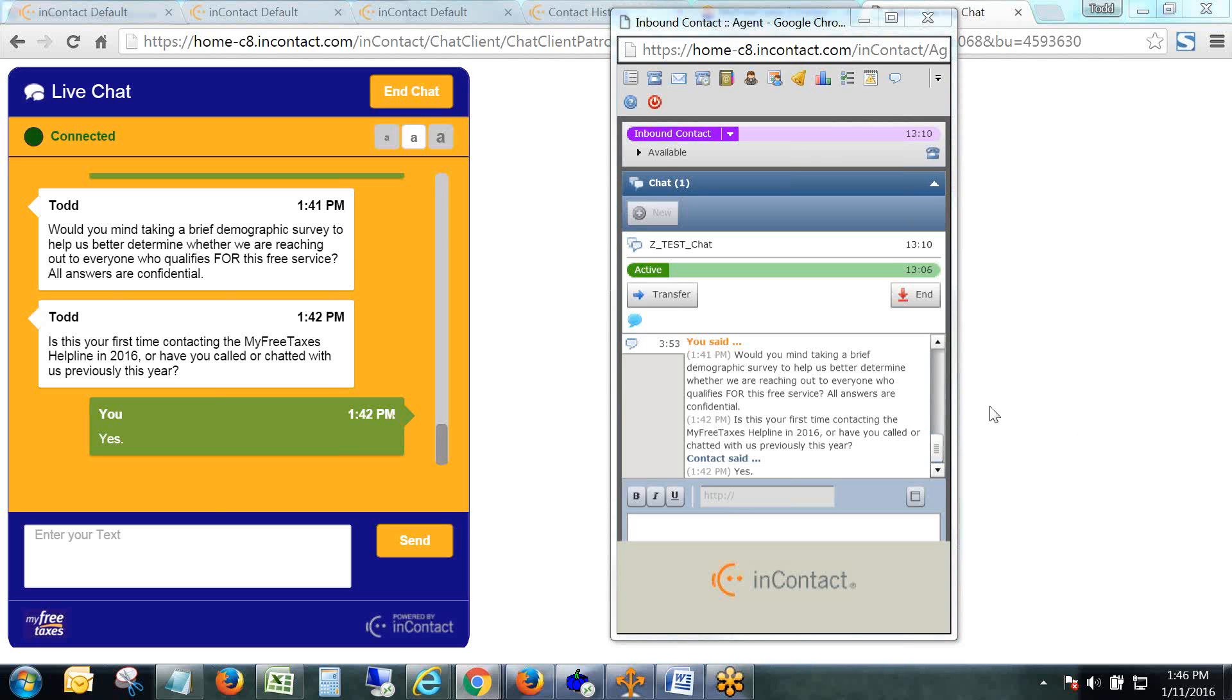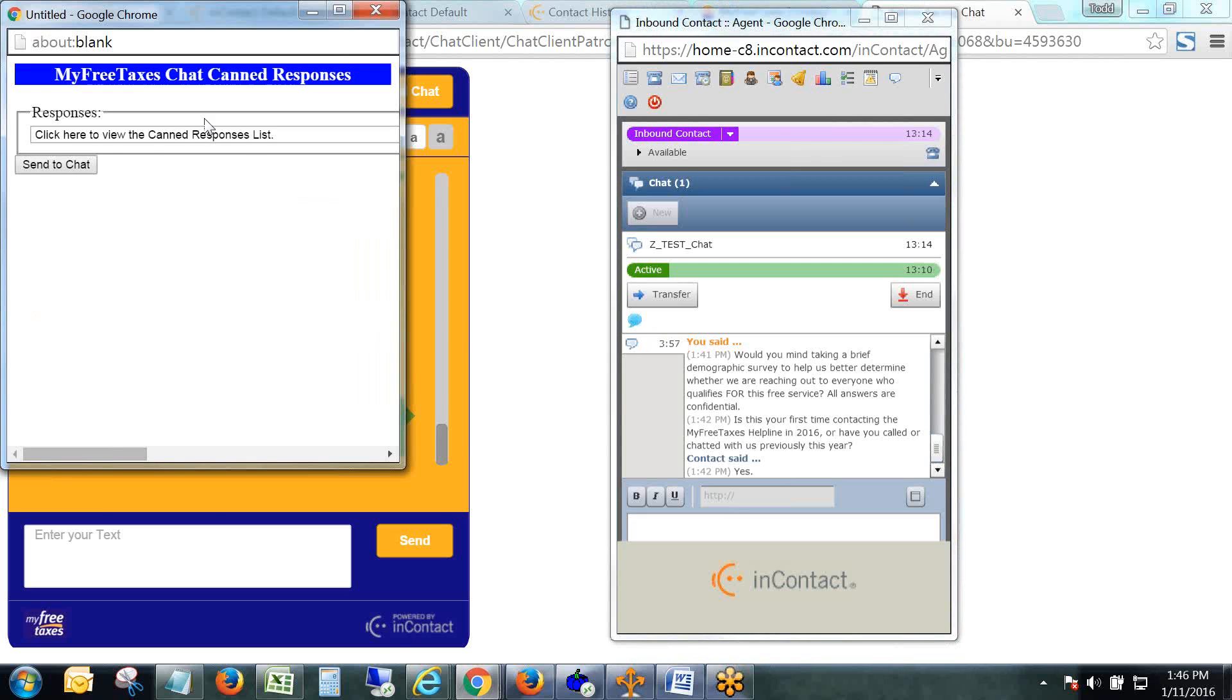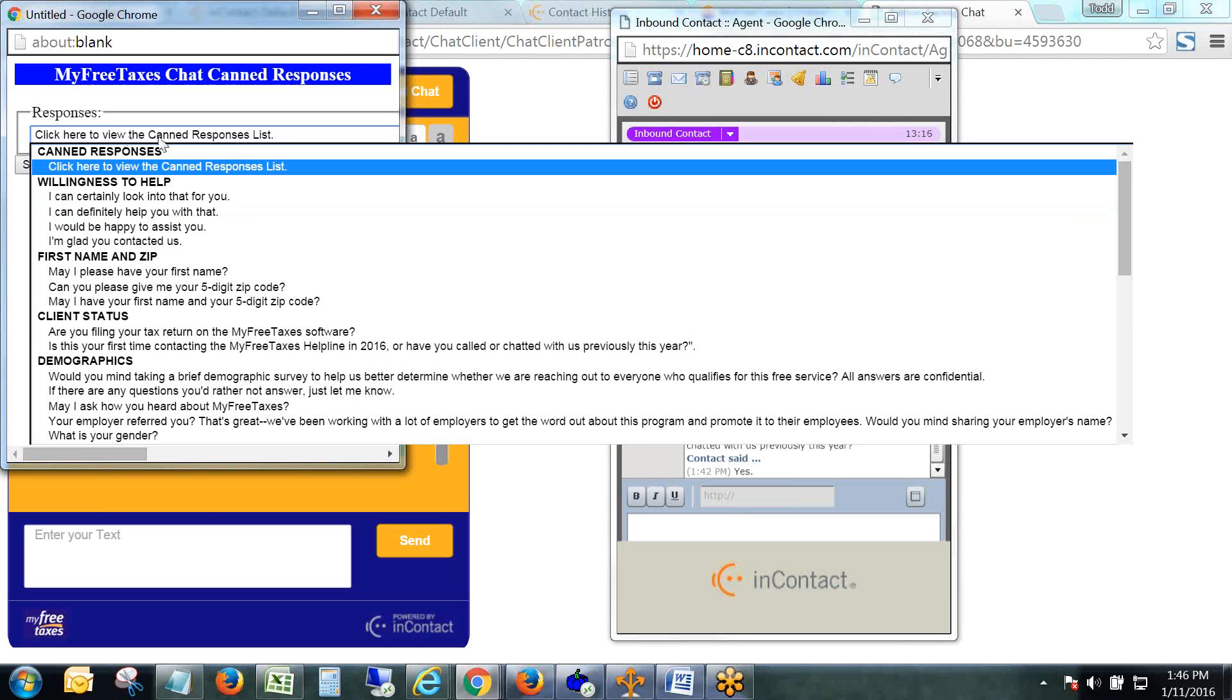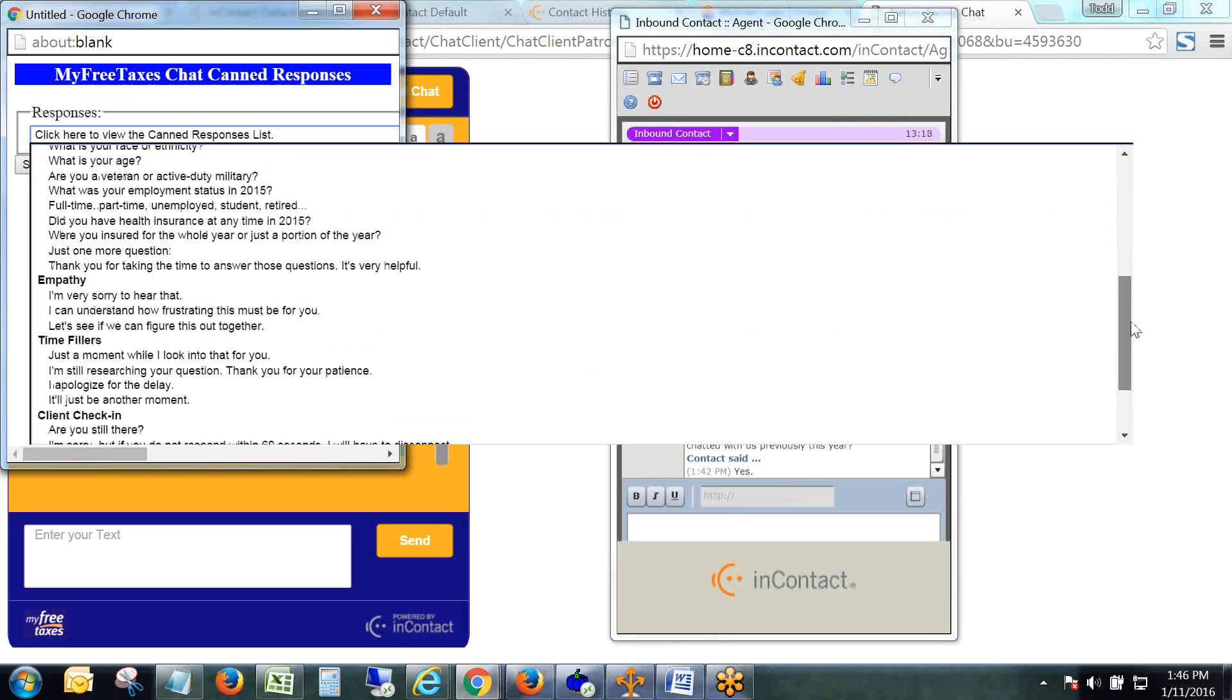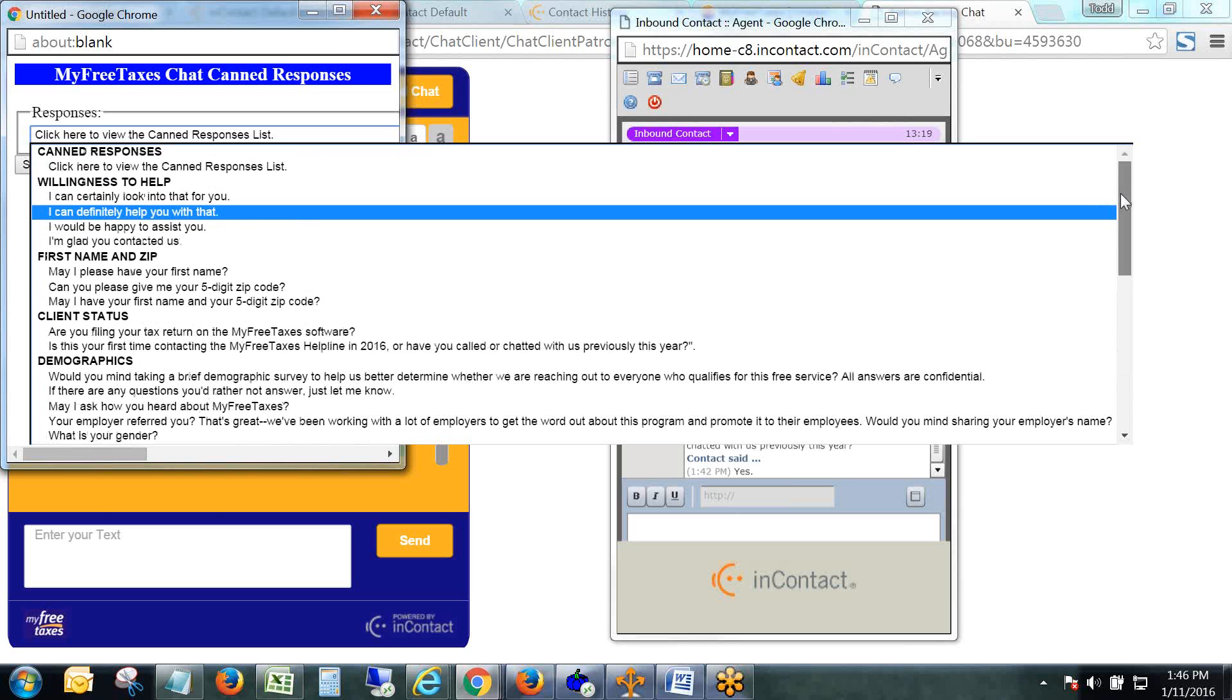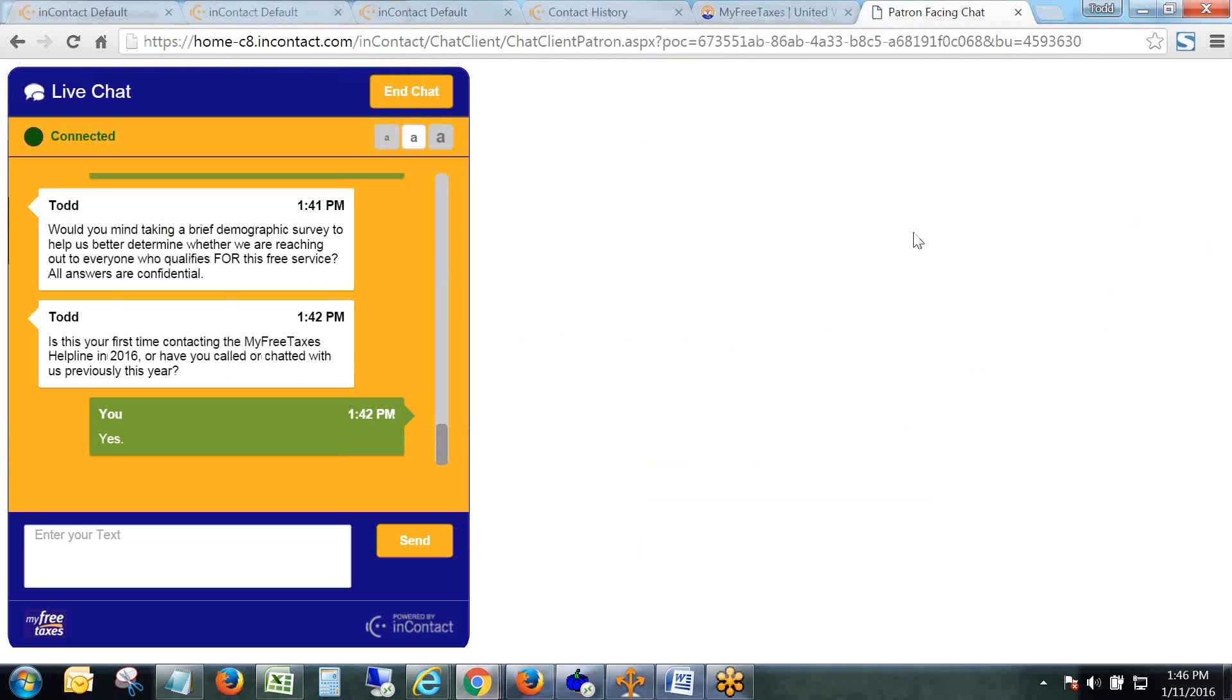So if you have any suggestions on additional canned responses that can go into this section for the demographics and common responses, just email them to your supervisor and they'll forward them to either Wanda or myself.